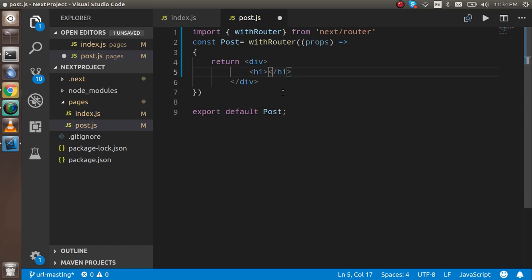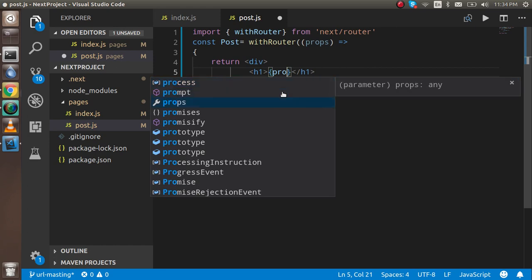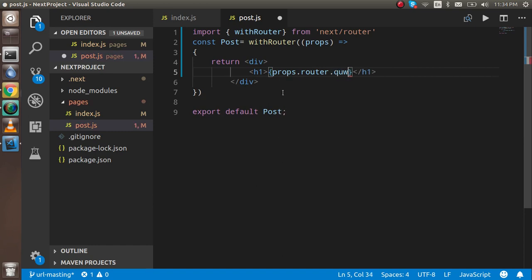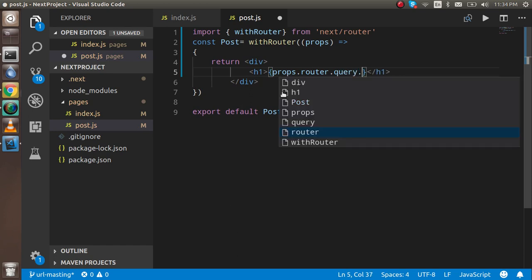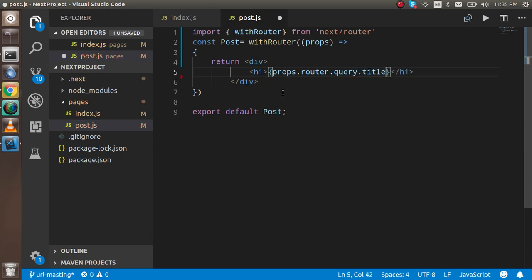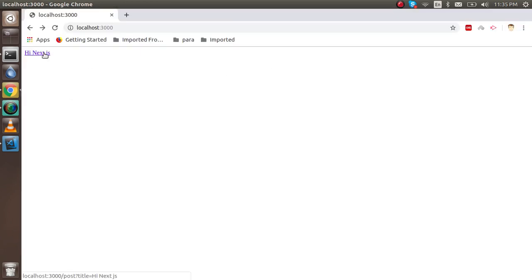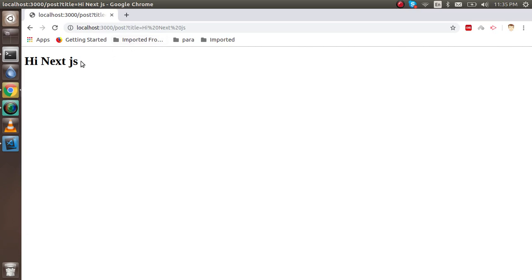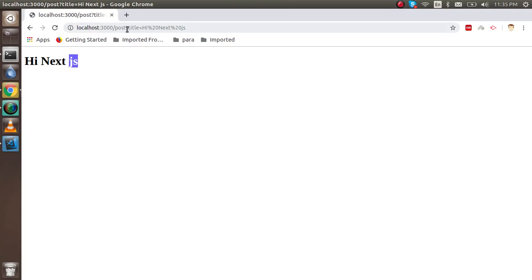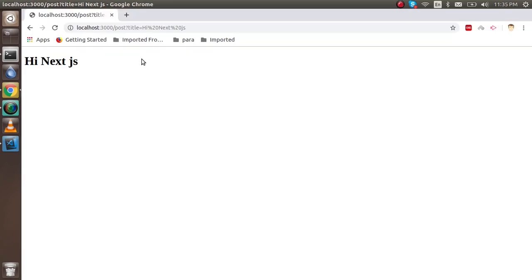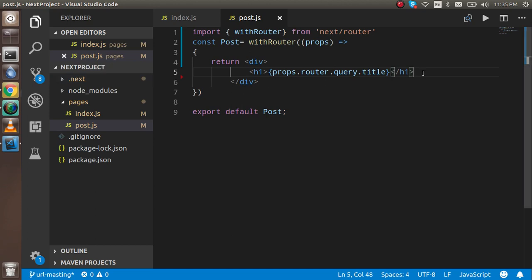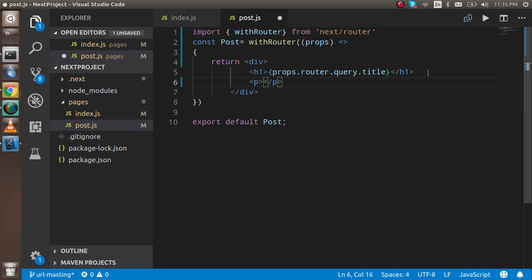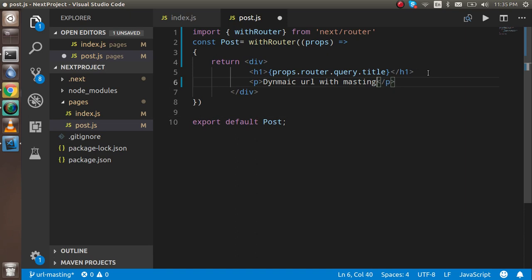Inside the h1 tag, I can just write props.router.query.title. Let's try to run it first. Now you can see that we got the Next page which is here. These are not actually masking here yet. I will tell you how we can do the masking. To make it look nicer, I'm just going to add a p tag here: "Learn dynamic URL with masking."